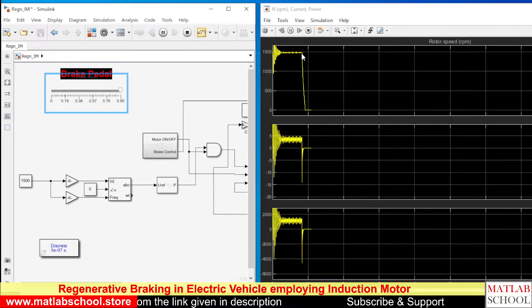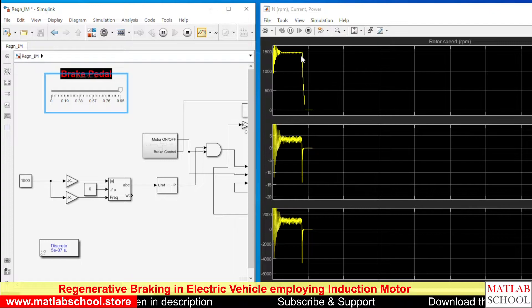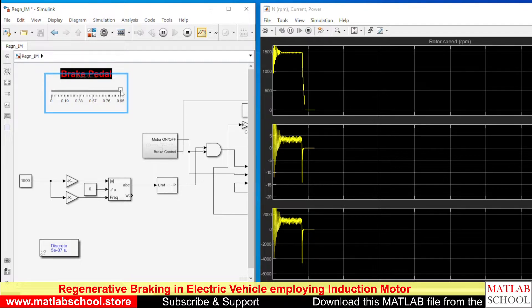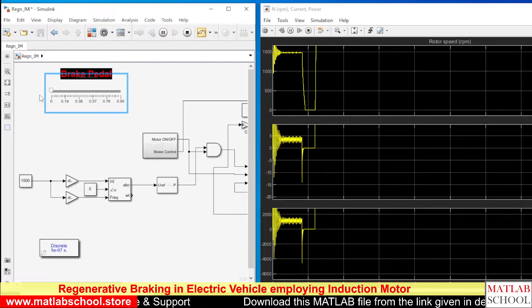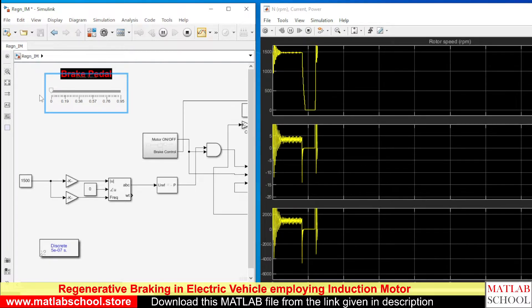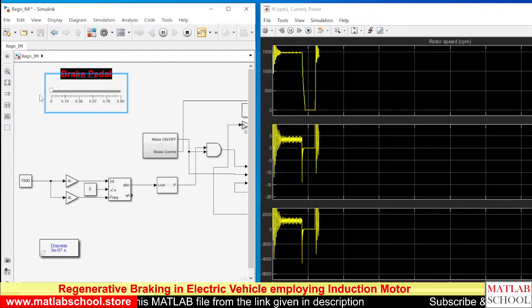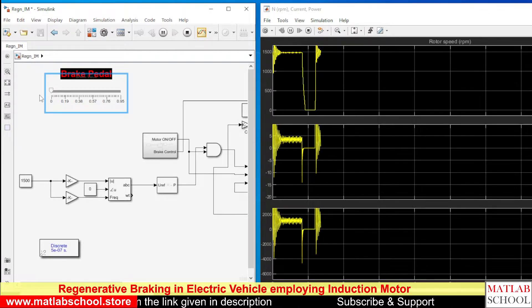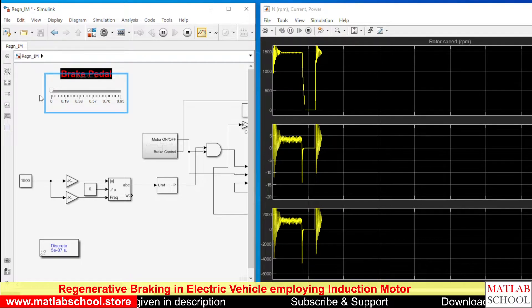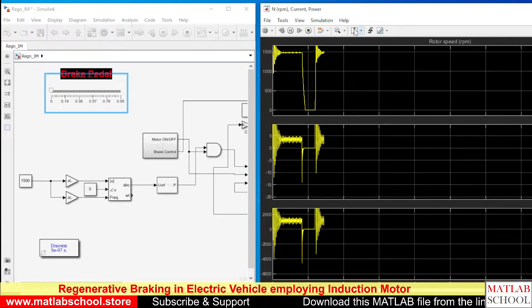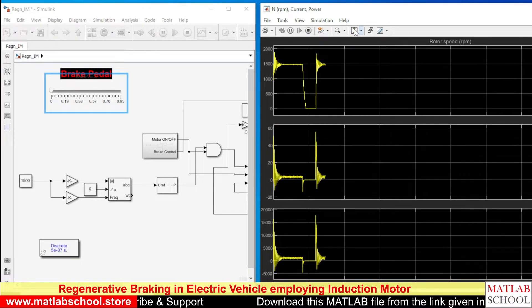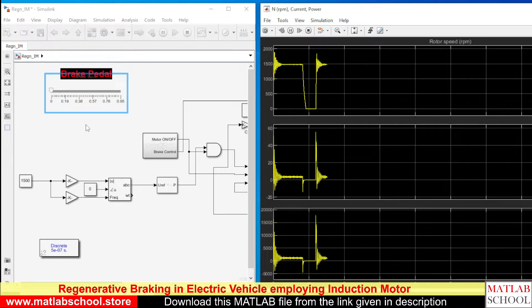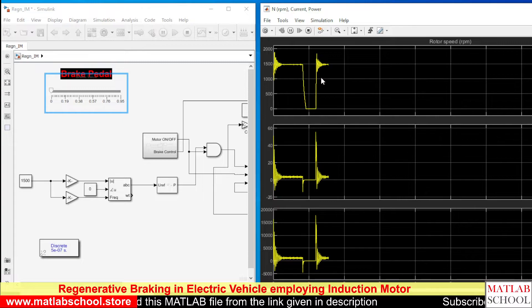If you apply sudden braking, the speed will abruptly come down to zero. Then I am running the motor and remove the brake. So you can see the speed increasing. Yes, the speed is now settling around 1500 RPM.